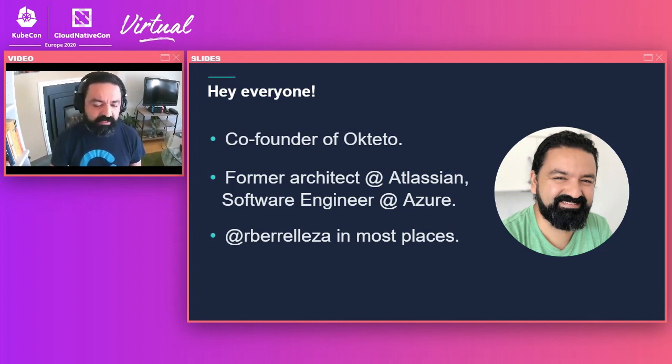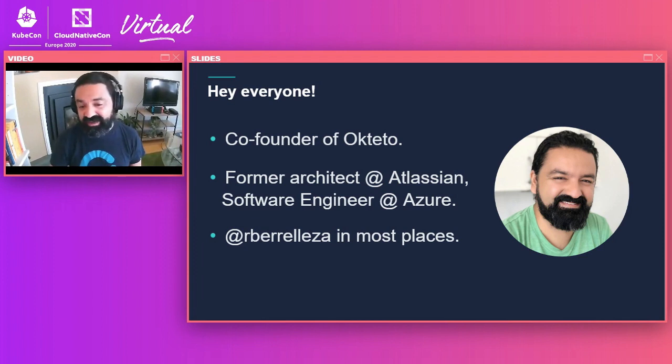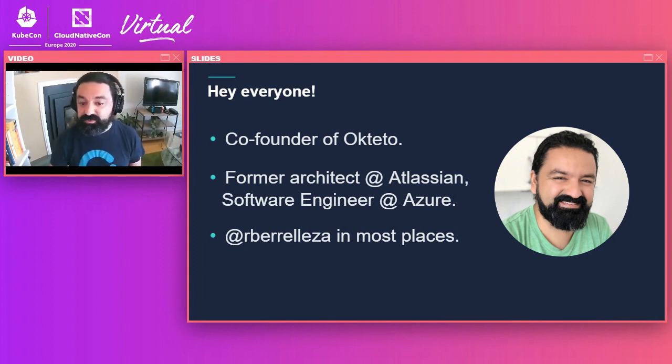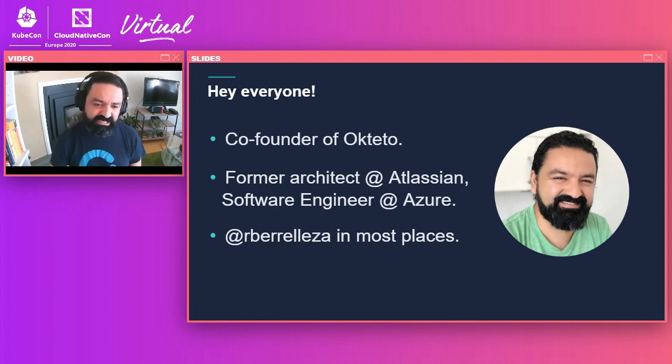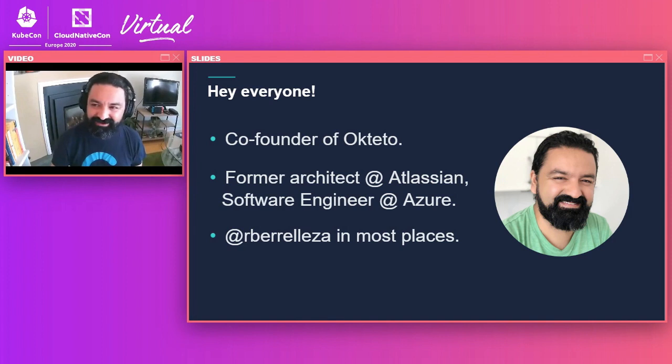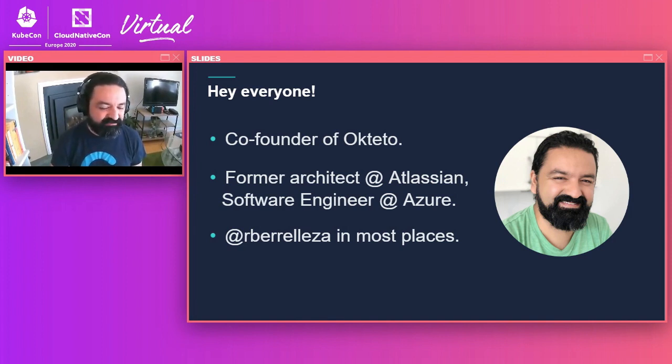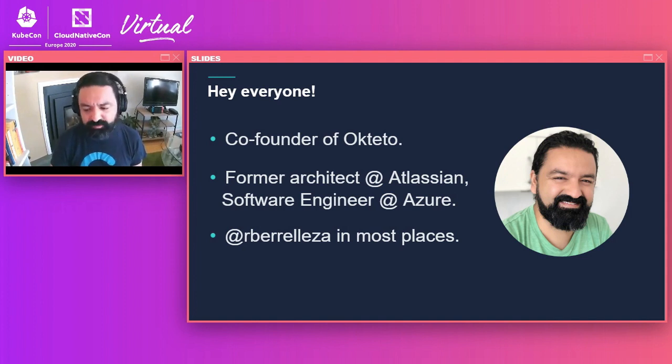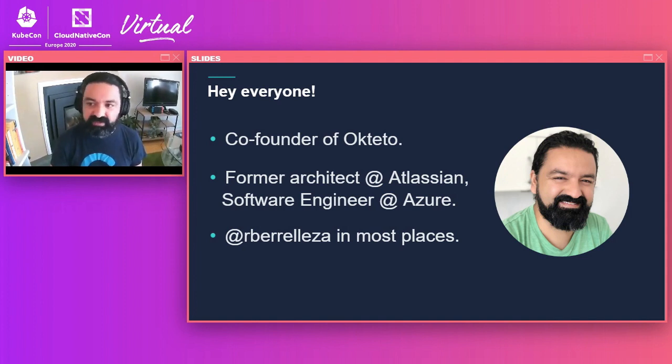At Octetro, we build DevTools that make the lives of cloud native developers a lot easier. Before Octetro, I used to be an architect at Atlassian and a software engineer at Azure, so a lot of time running services on the cloud. And if you want to connect after the talk, you can find me as R.Varelleza in most places, Twitter, Stack Overflow, and the likes.